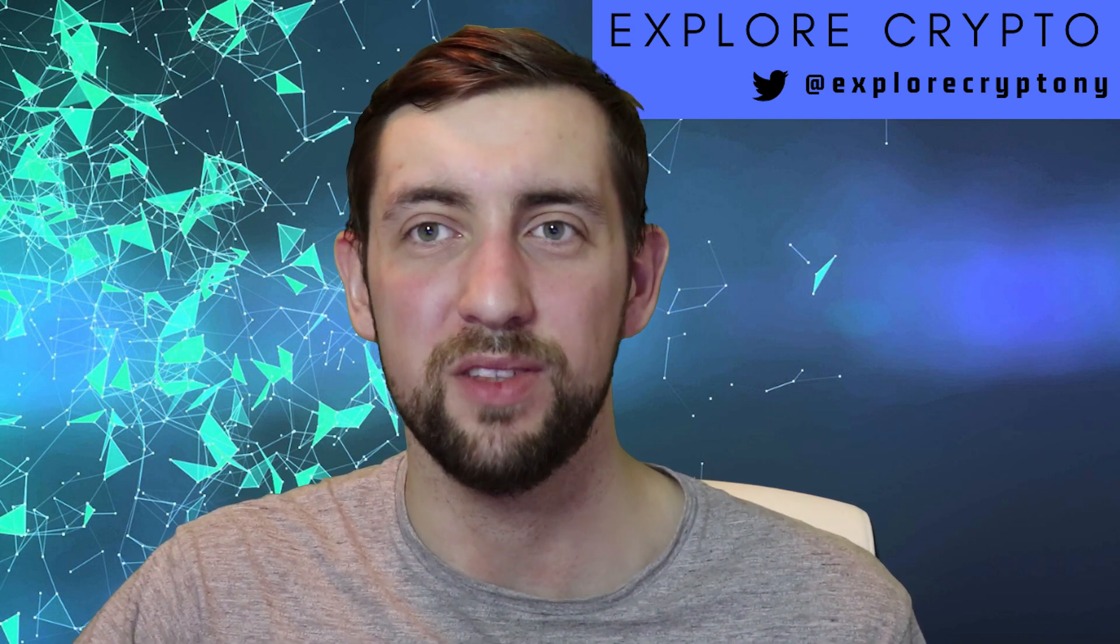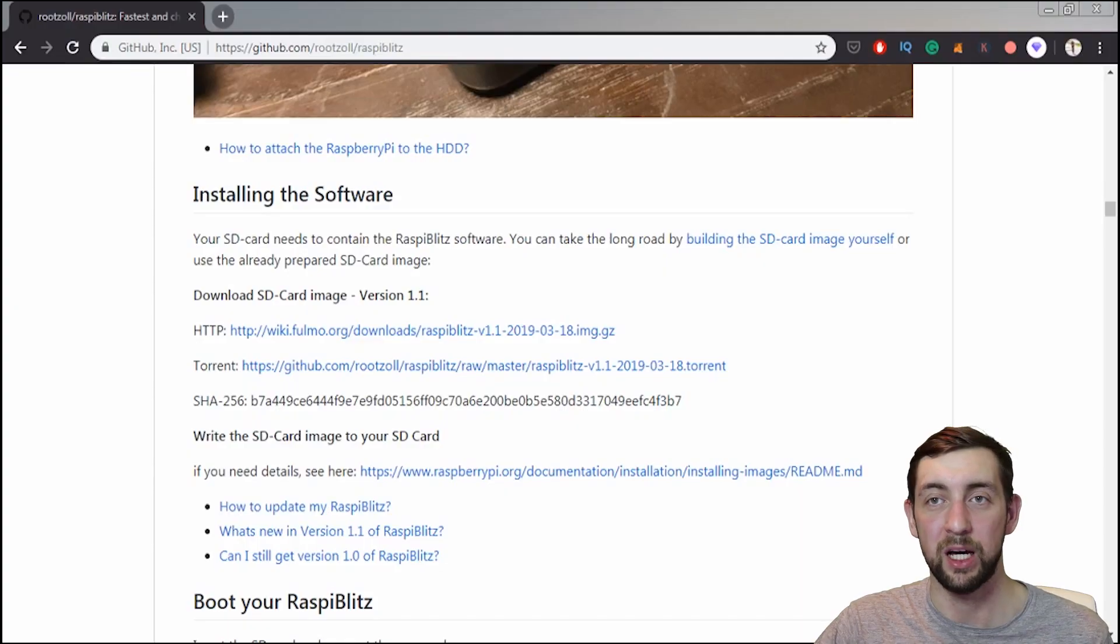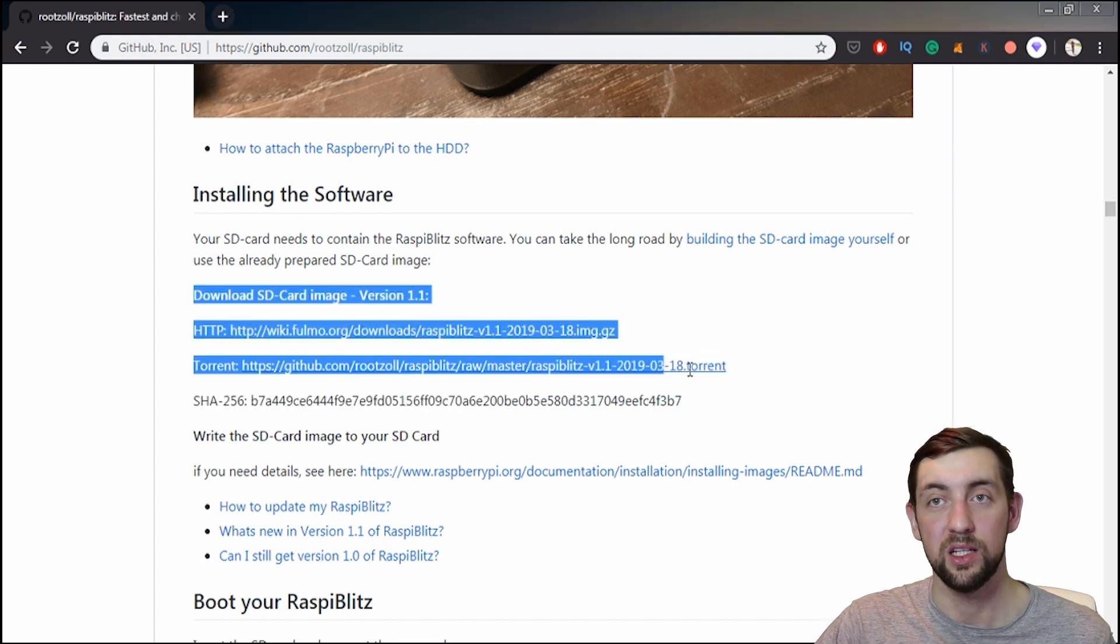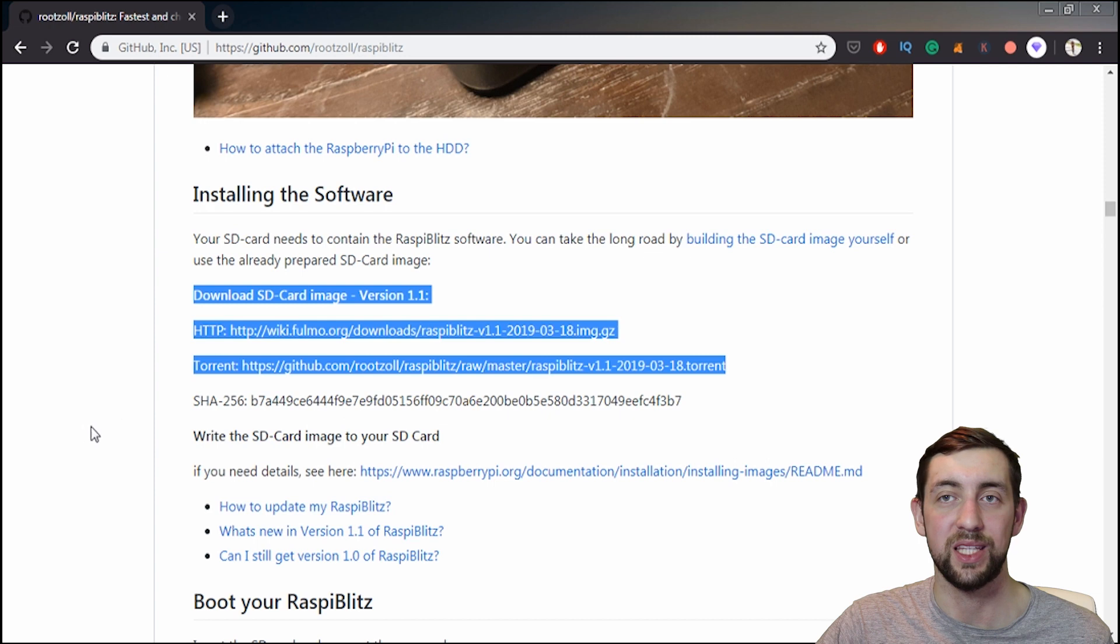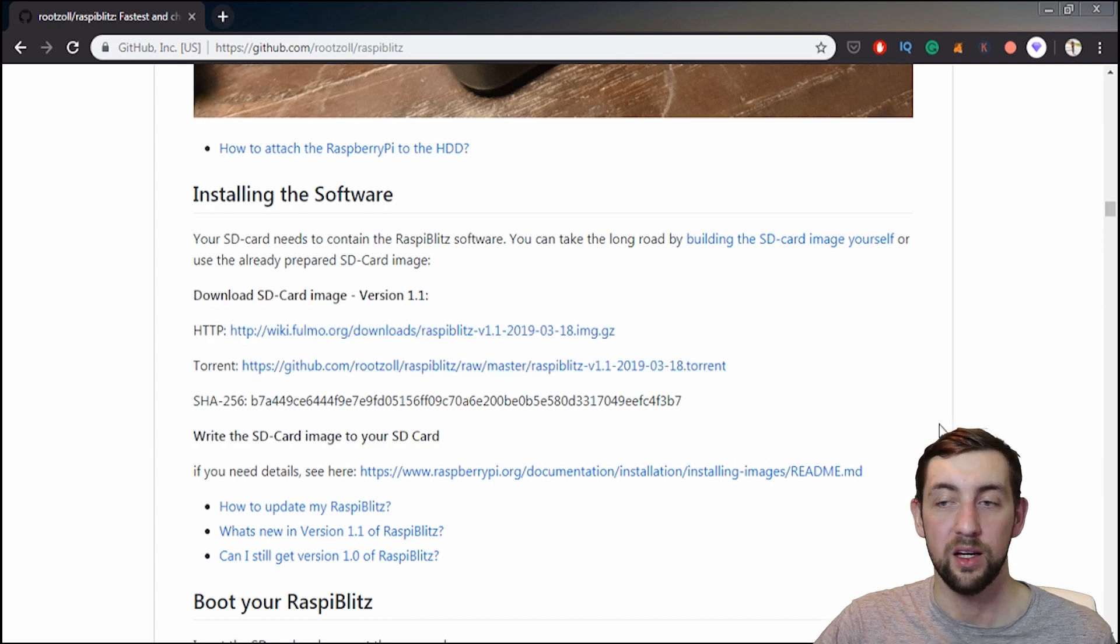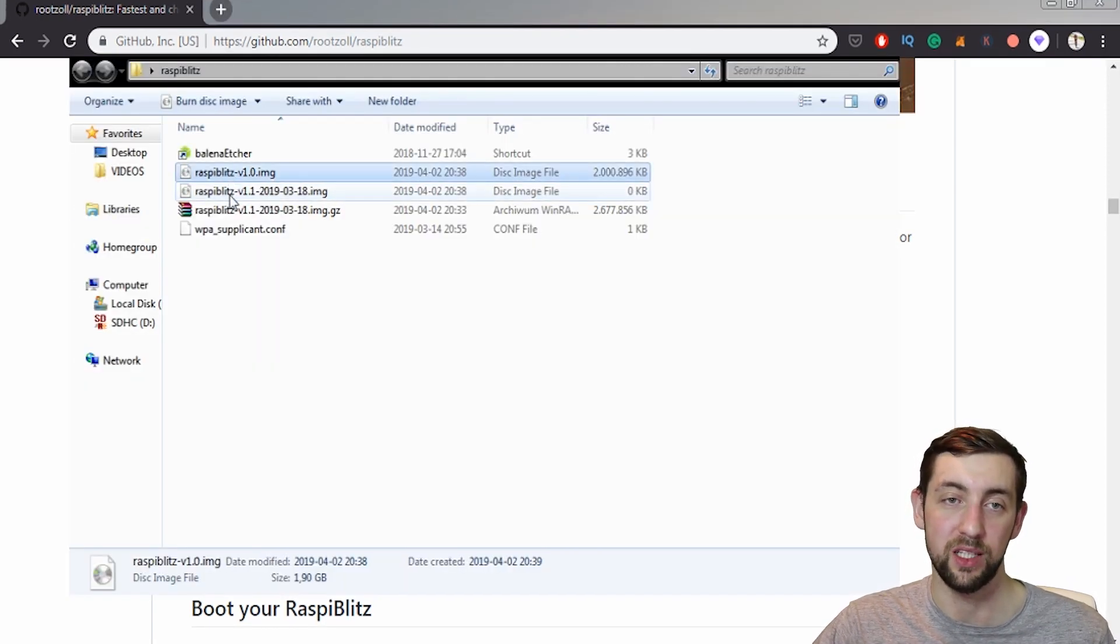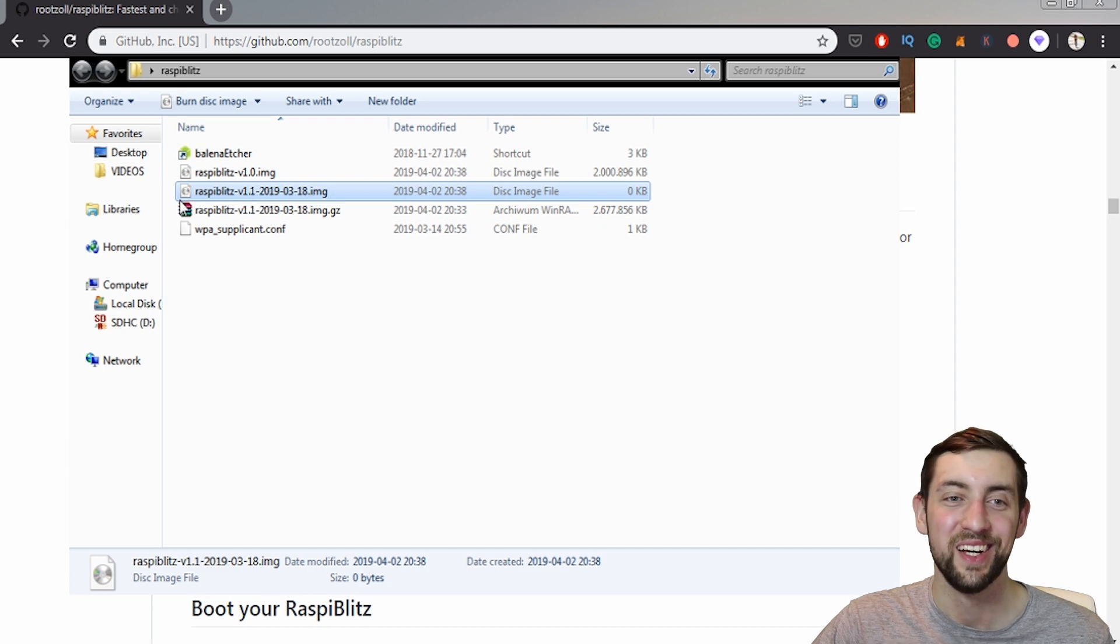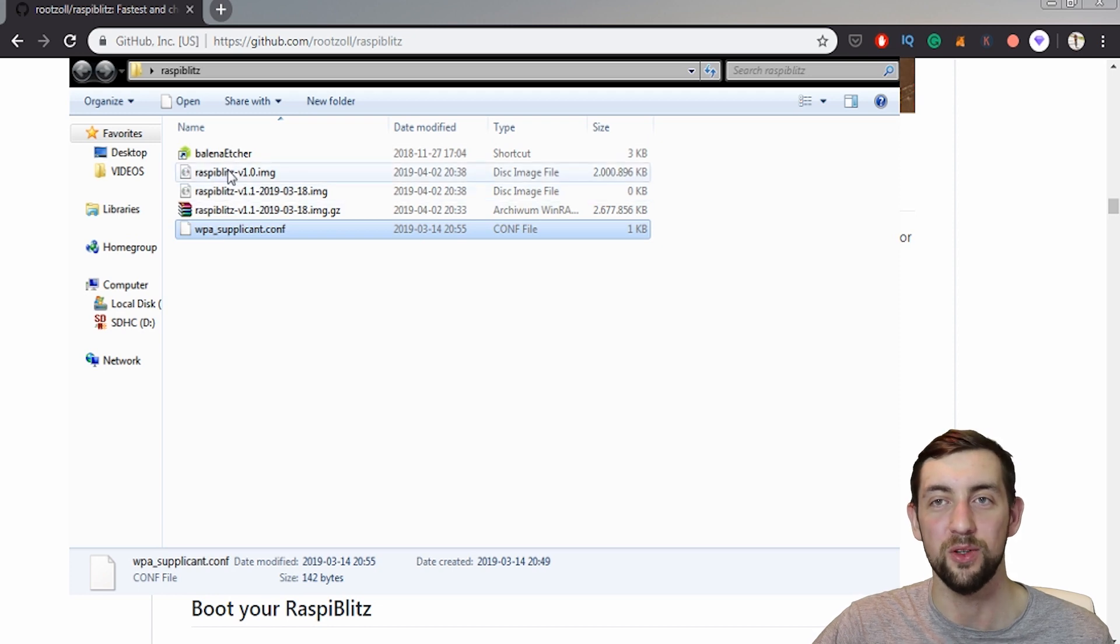So as with the previous video, we would have to go to the Raspi Blitz GitHub repository and download the newest version, newest release. This is 1.1. I am doing it by the torrent, so I'm only downloading the torrent. I'm downloading it into my folder and here it is. So as we can see, I already downloaded it. We've got old version 1.0, new version 1.1, and just for our Wi-Fi, we've got this specific file to set up our Wi-Fi on the new Raspi Blitz.